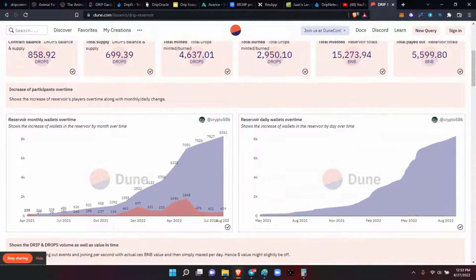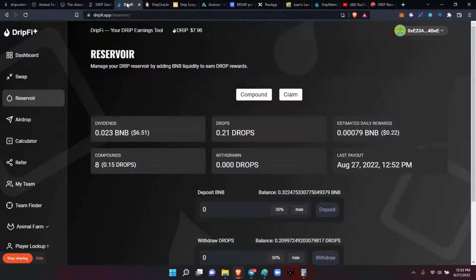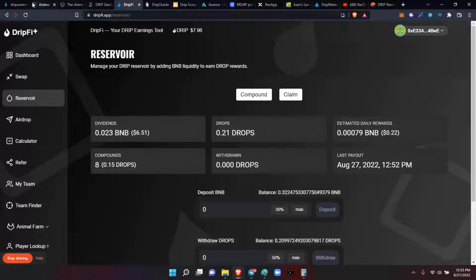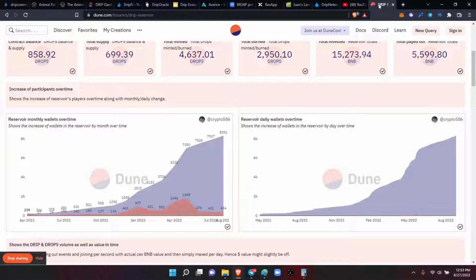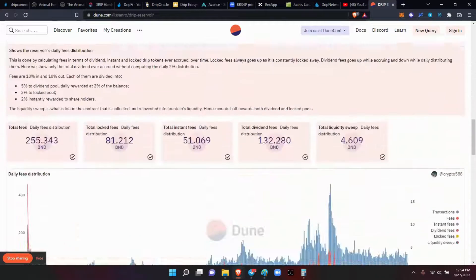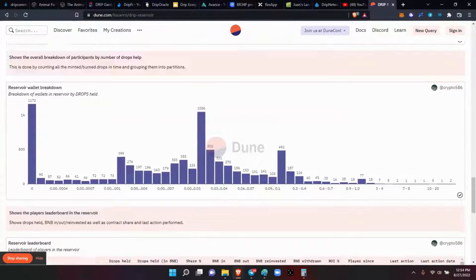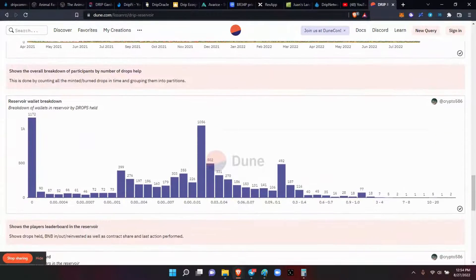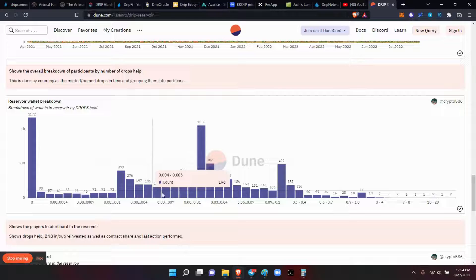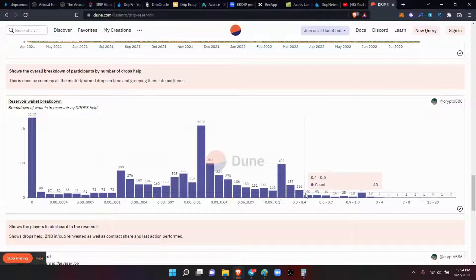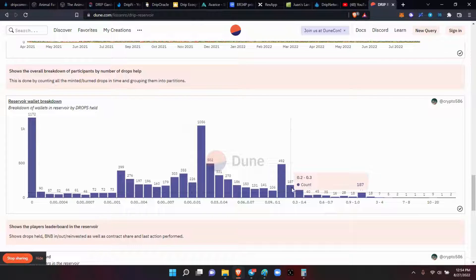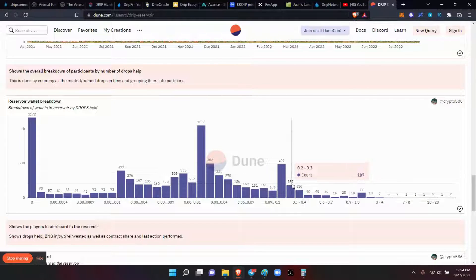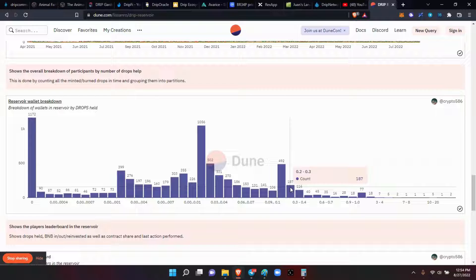I have 0.210 drops, so let's see where I'm sitting at here on the board. Down here in the reservoir wallet breakdown, so I'm at 0.210. I am down over here right in here, so there's 187. I'm on the down slide as you can see - the further you go to the right, the more drops you got. So I'm not doing too bad.